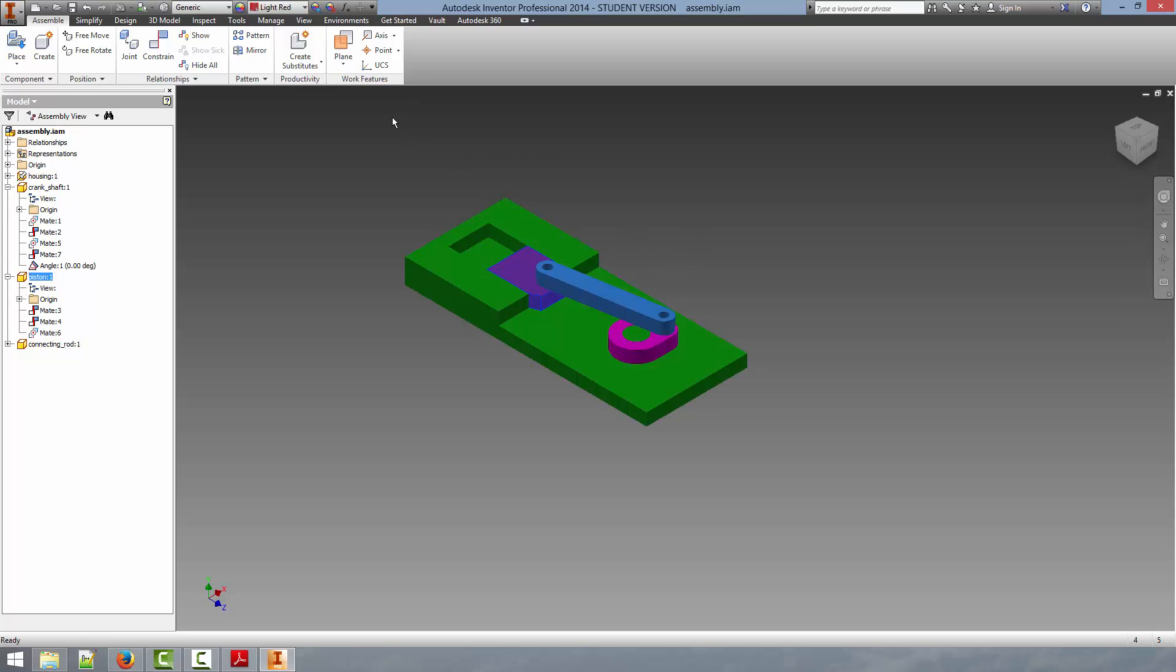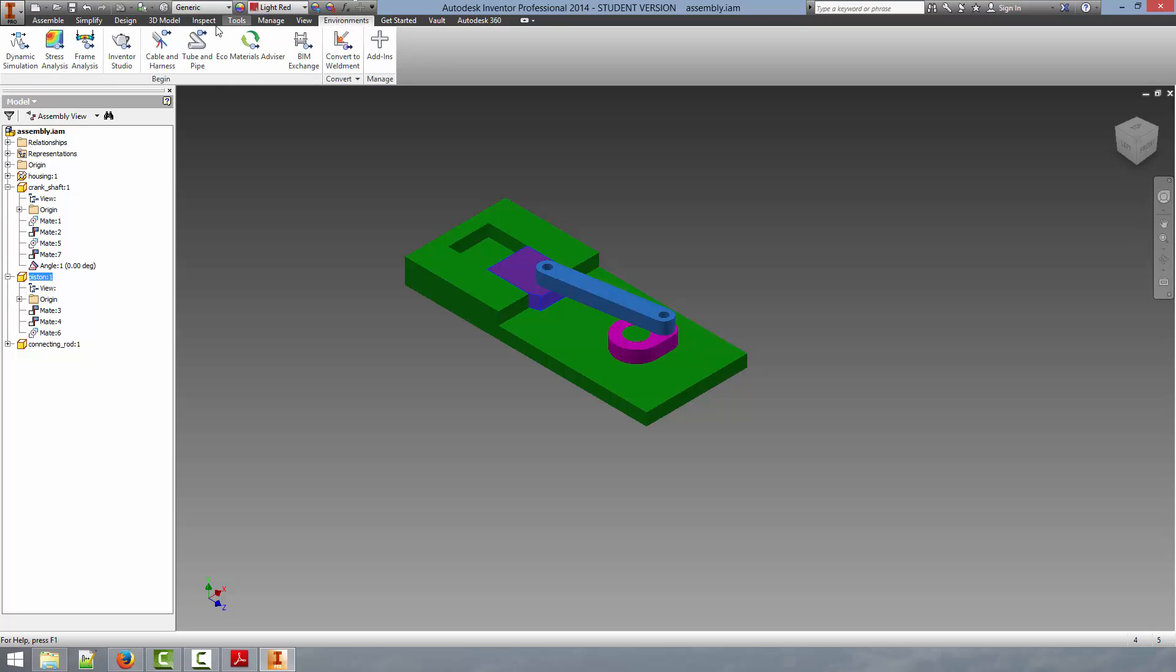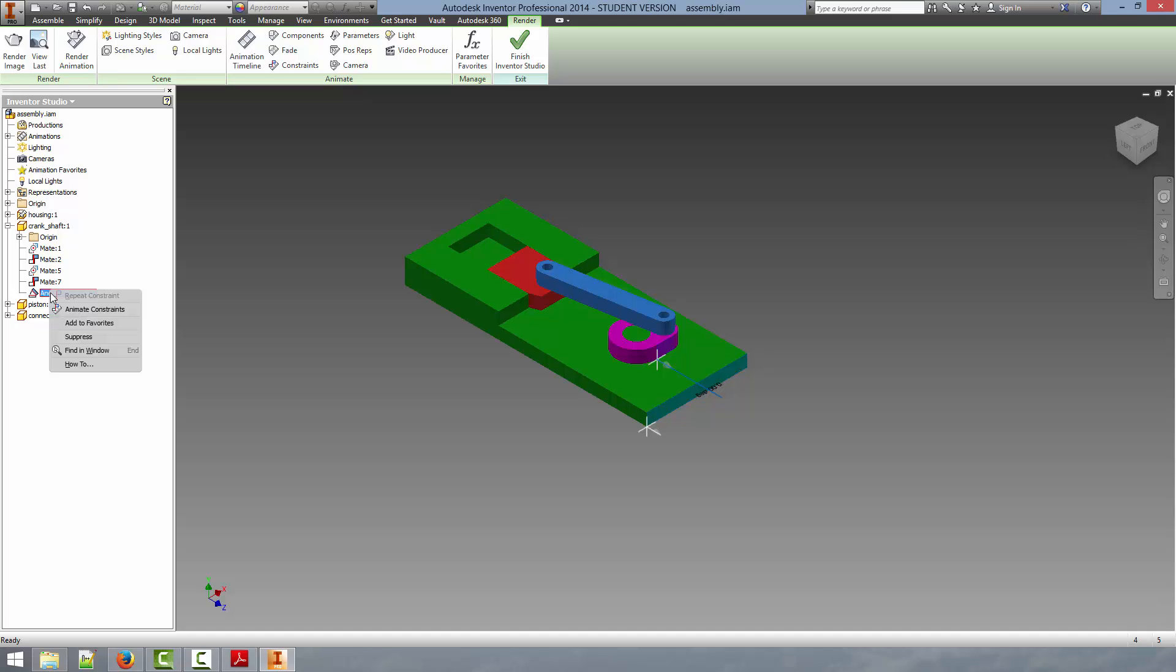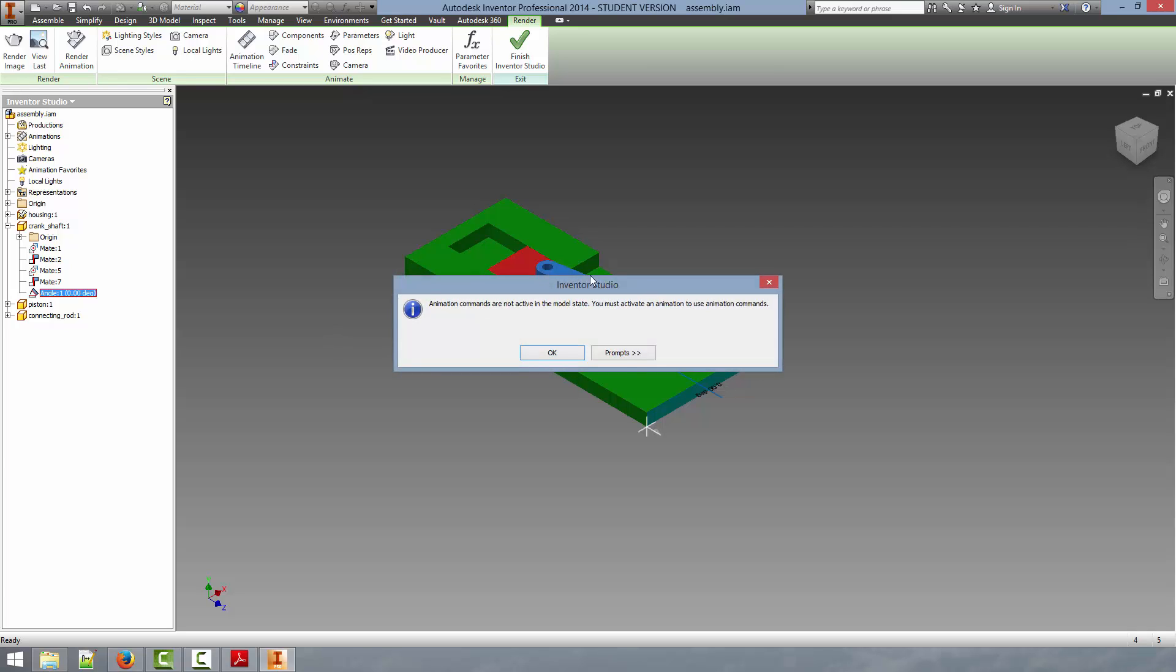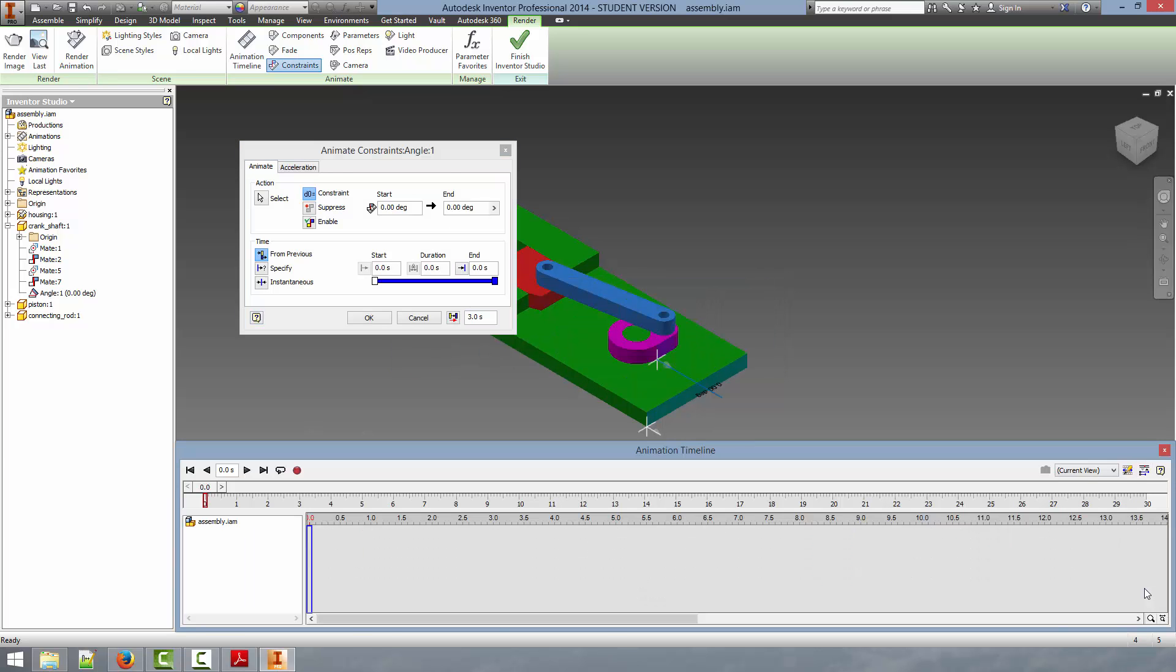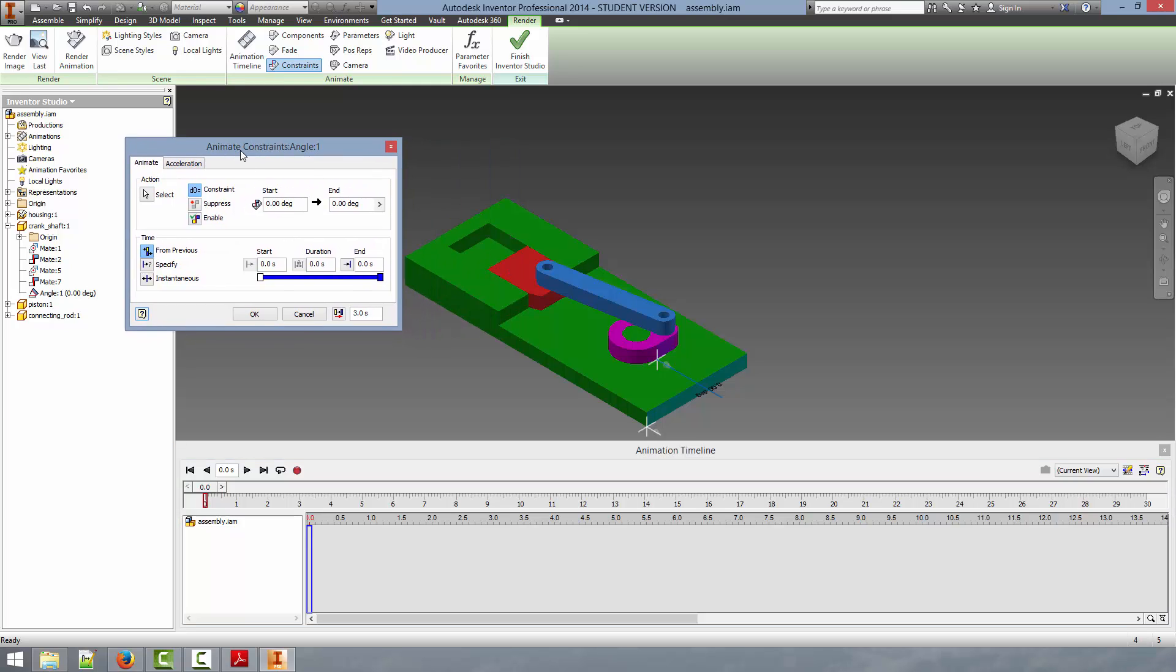So now what we can do is go back into environments and select Inventor Studio. And now if we open up this part in the model tree you can see the angle. We can actually right click on the angle and select Animate Constraints. So we will then bring up a little dialog saying that we have to activate the animation commands. We will click ok and this will bring up the animation timeline and the Animate Constraints dialog.